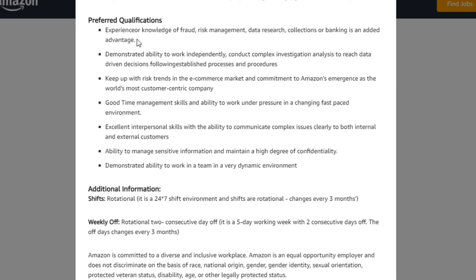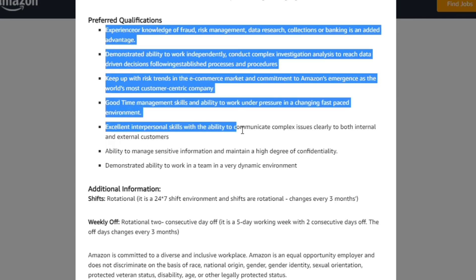Preferred qualifications: experience and knowledge of fraud, risk management, data research, collection, or banking is an added advantage. So you can apply for a good opportunity.